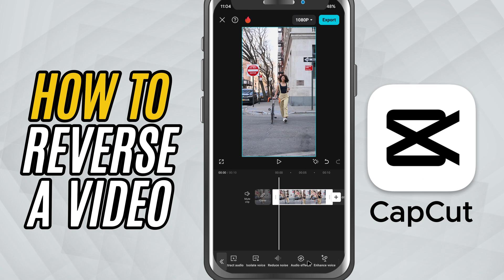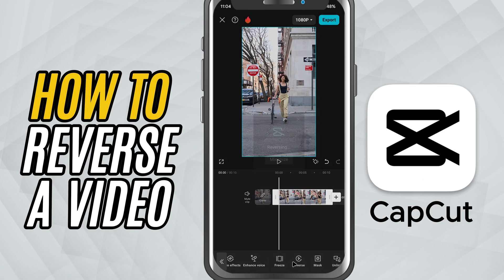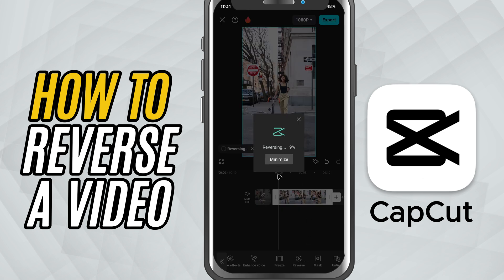Tap on it. CapCut will now process the clip. Depending on your video length, it might take a few seconds. Once it's done, your clip will now play backwards automatically.